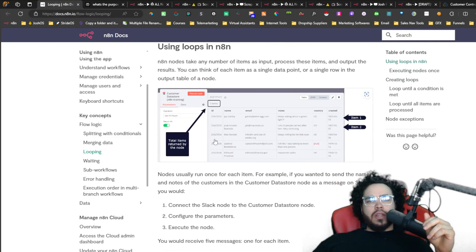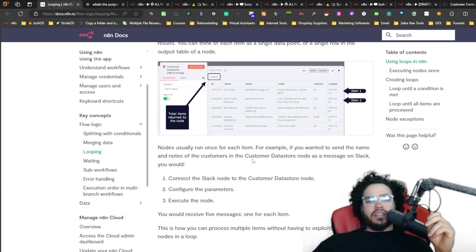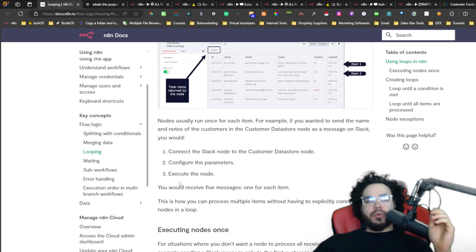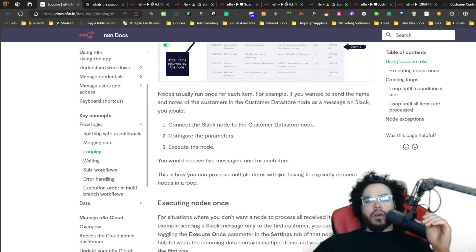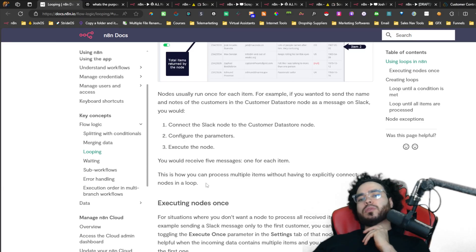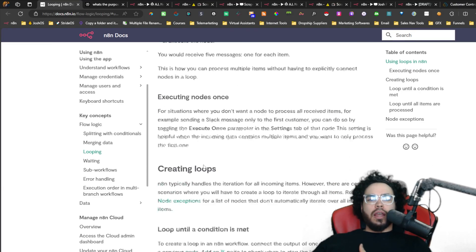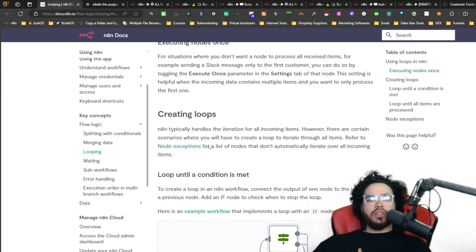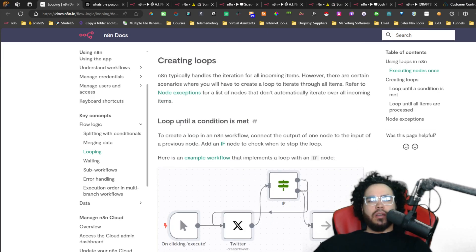Nodes usually run once for each item. For example, if you wanted to send the name and notes of customers in the customer data store node as a message on Slack, you'd connect the Slack node to the customer data store node, configure the parameters, and execute the node — you would receive five messages, one for each item. This is how you can process multiple items without having to explicitly create loops. N8N typically handles the iteration for all incoming items automatically. However, there are certain scenarios where you will have to create a loop, referring to node exceptions — a list of nodes that don't automatically iterate over all incoming items.